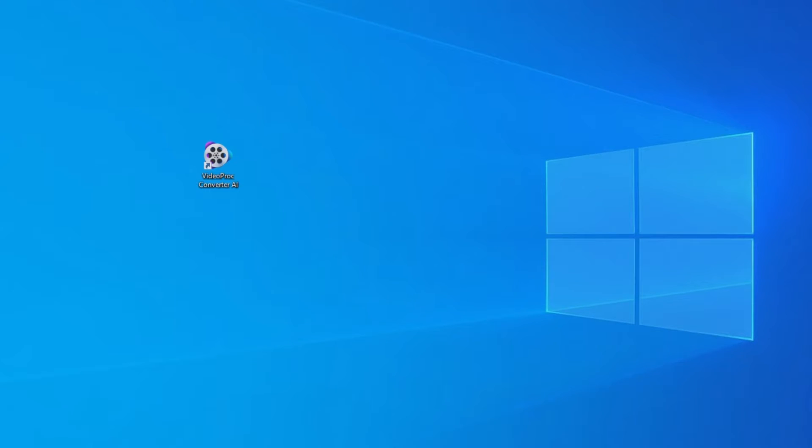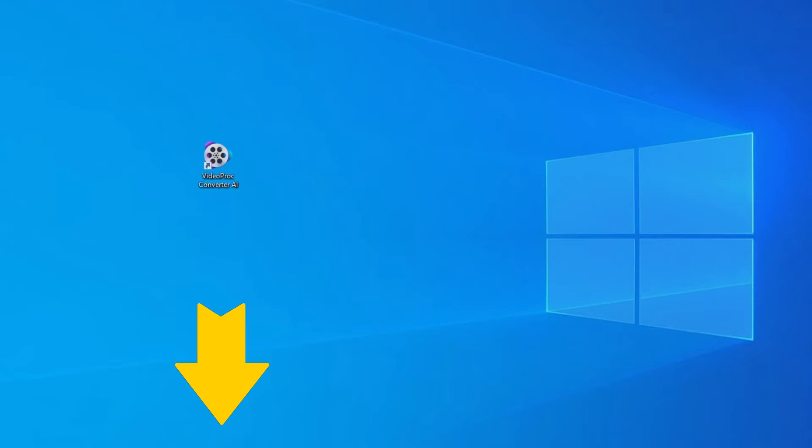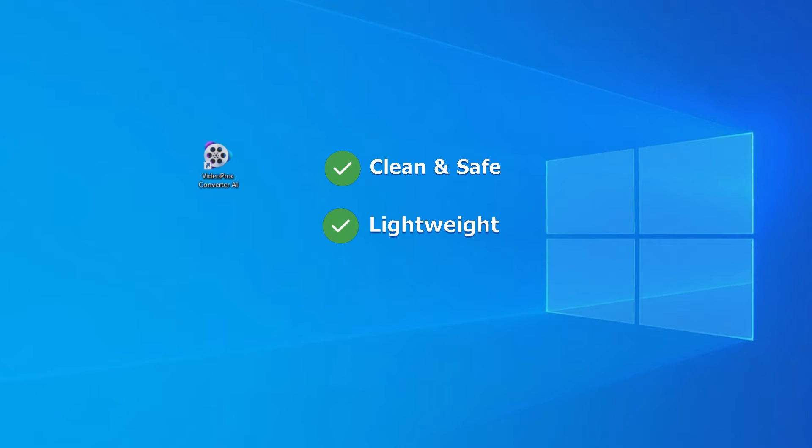Now let's download VideoProc Converter AI with the link in the comment below. It's clean, safe, lightweight, and friendly to users of all levels.